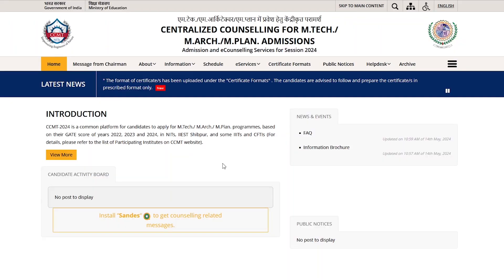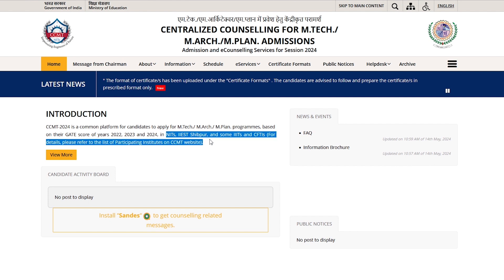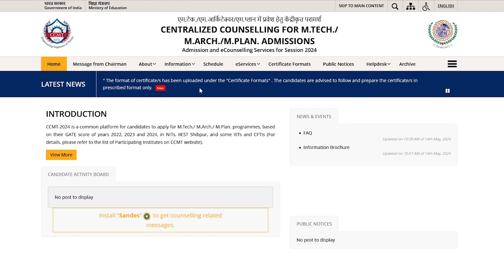As you go to the CCMT website, you will open the home page. They have given the introduction of which students can enroll in the CCMT portal. Those students can apply to CCMT for colleges such as NIT, IIIT, and CFTI — all these colleges can apply through the CCMT portal.